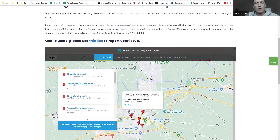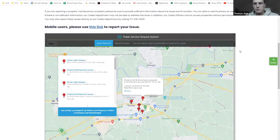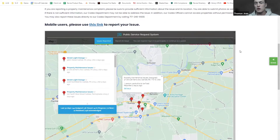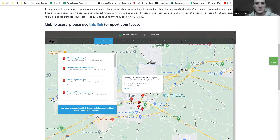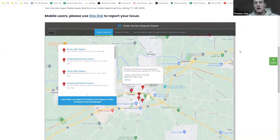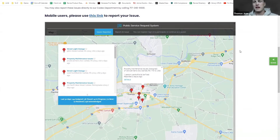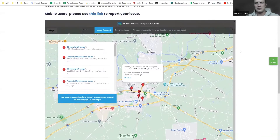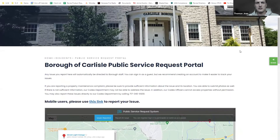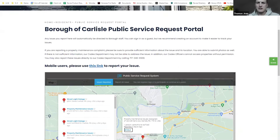What you're looking at here is what we call our public service request system — you can call it whatever you want. Some clients call it 'Fix It' or other unique names. In your website, you can have it embedded like this client here, where it's actually embedded into their site, or you can have it in a kind of full-screen view like this.